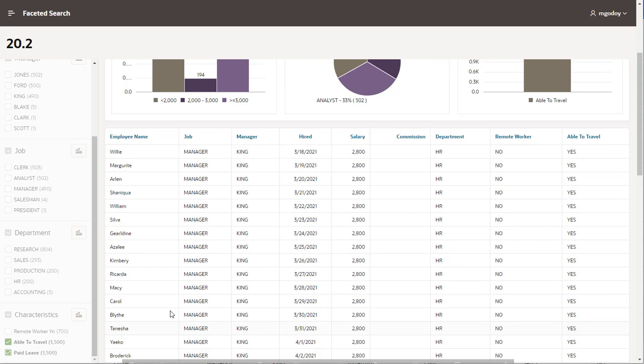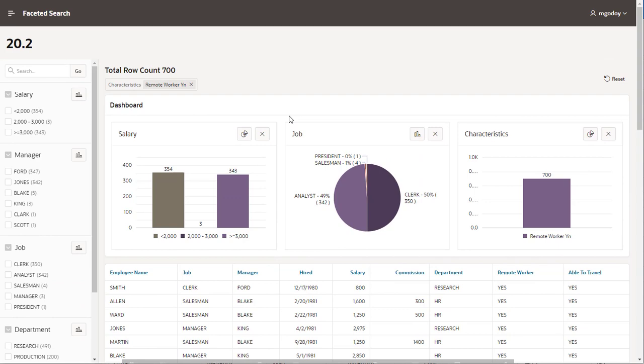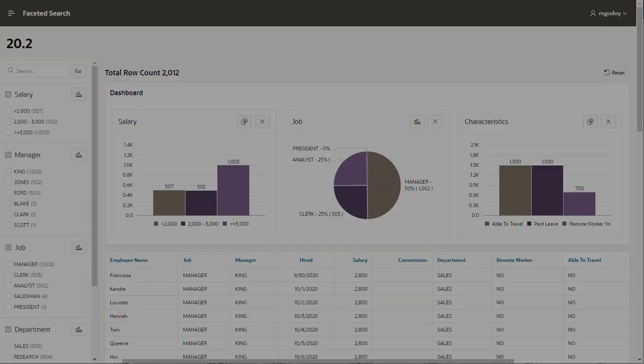Faceted Search page is the easiest and intuitive way to filter data, including relevant business data in a visual and interactive way. Thank you for watching this video.